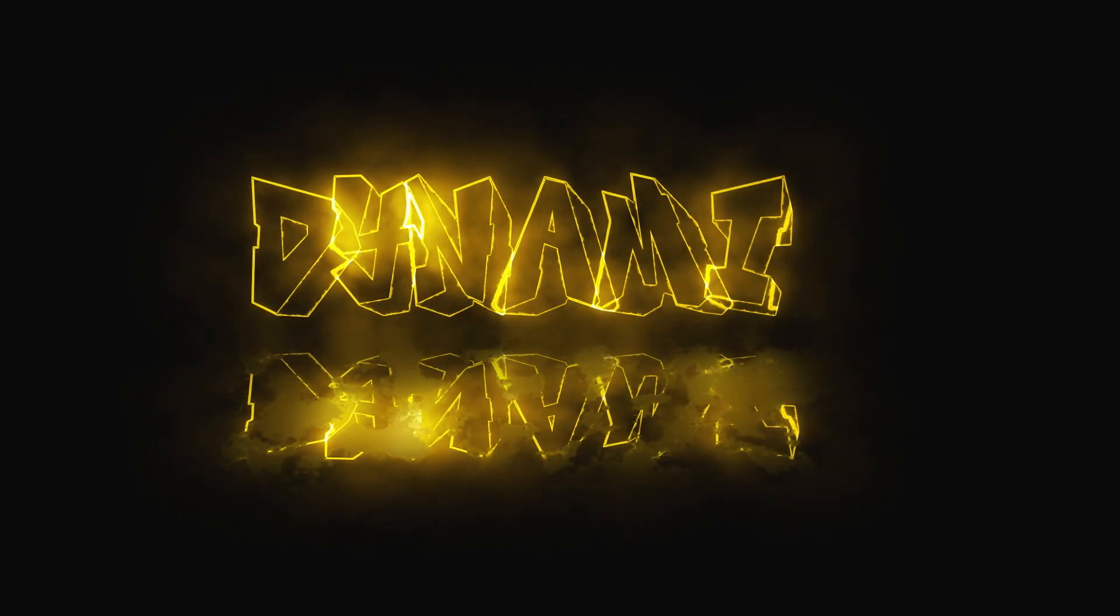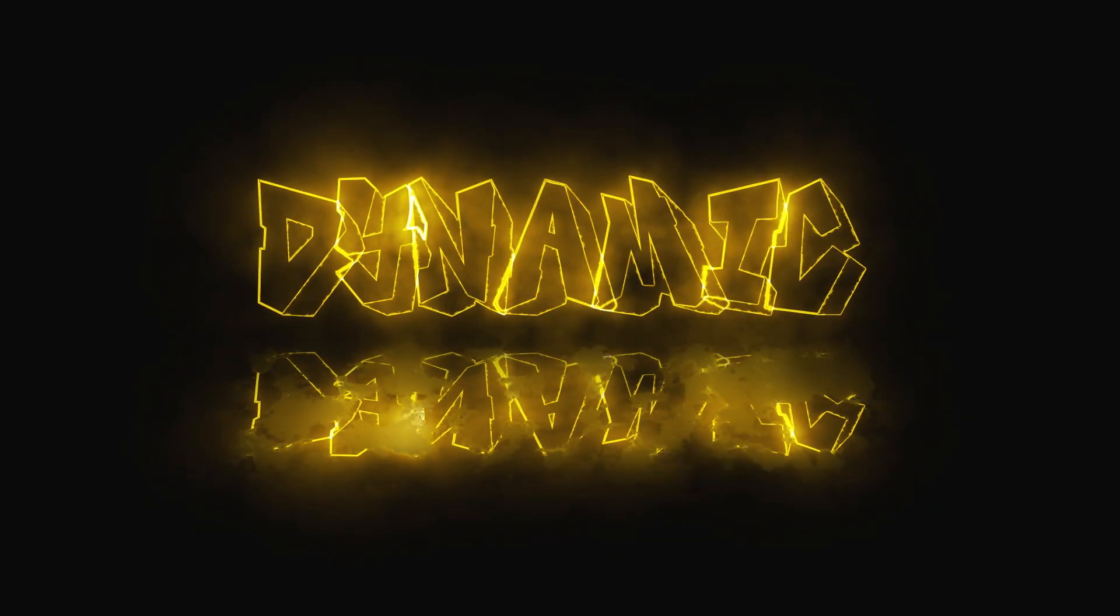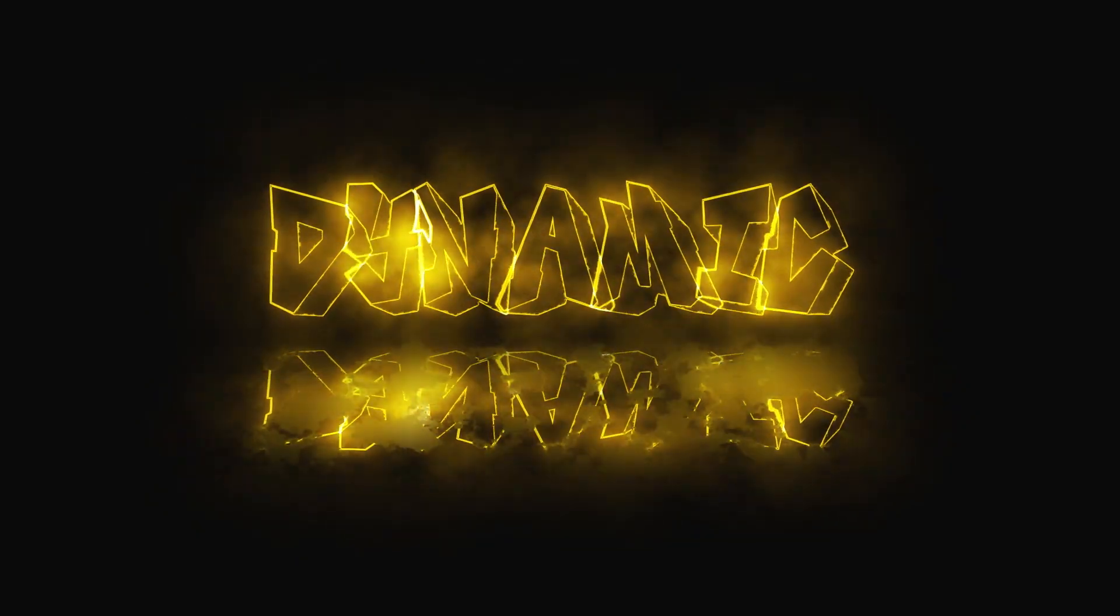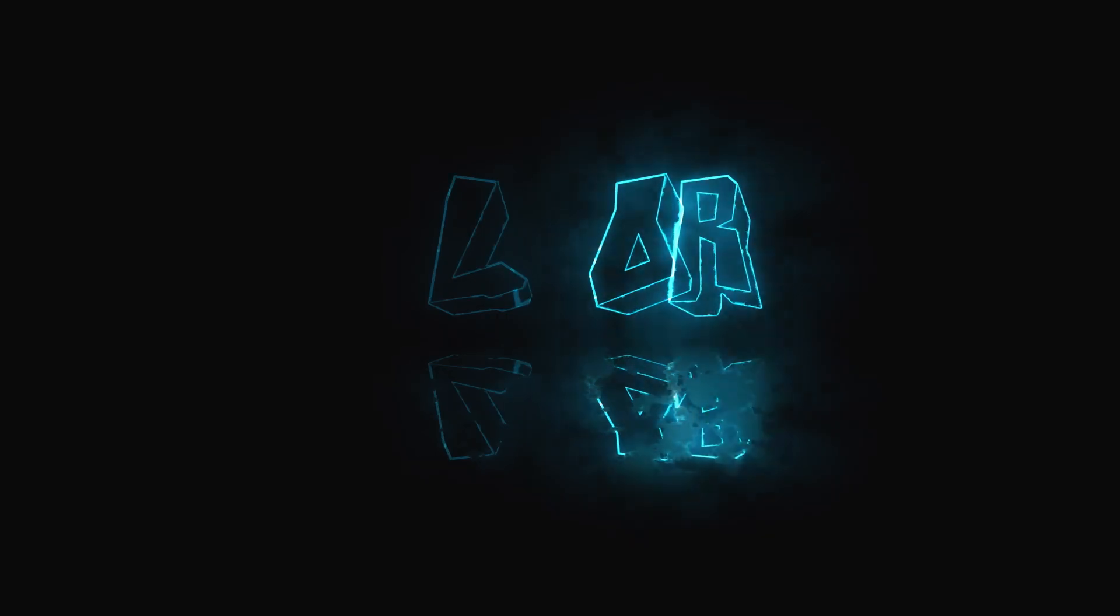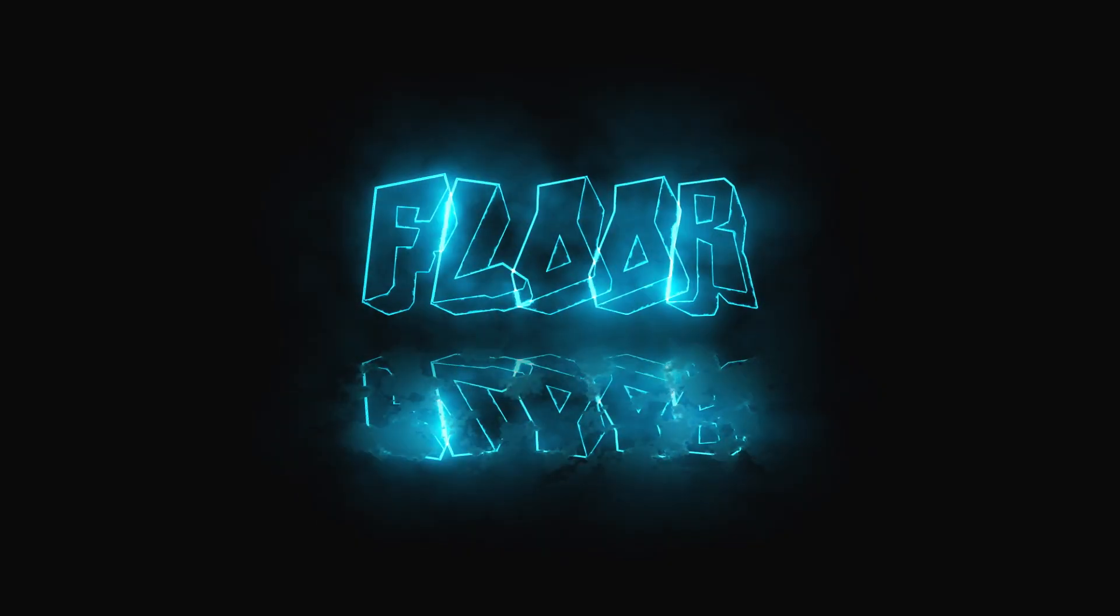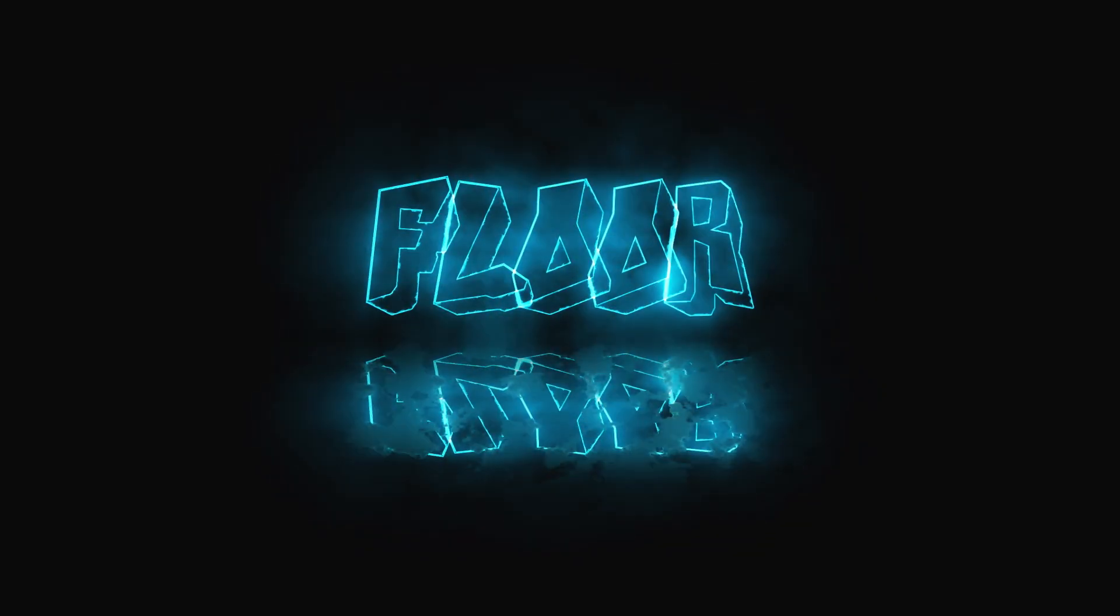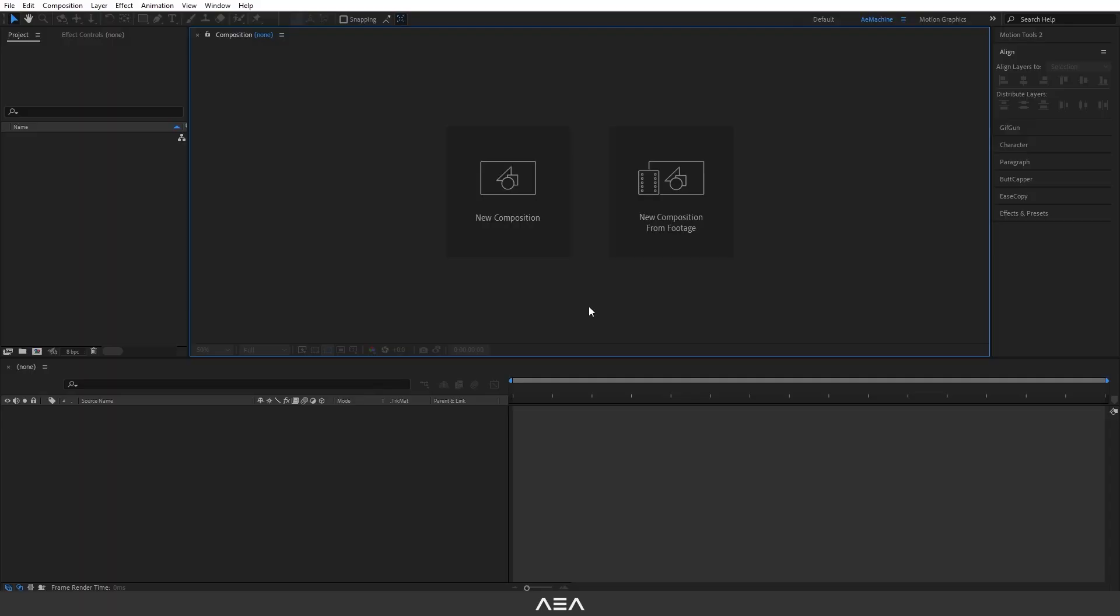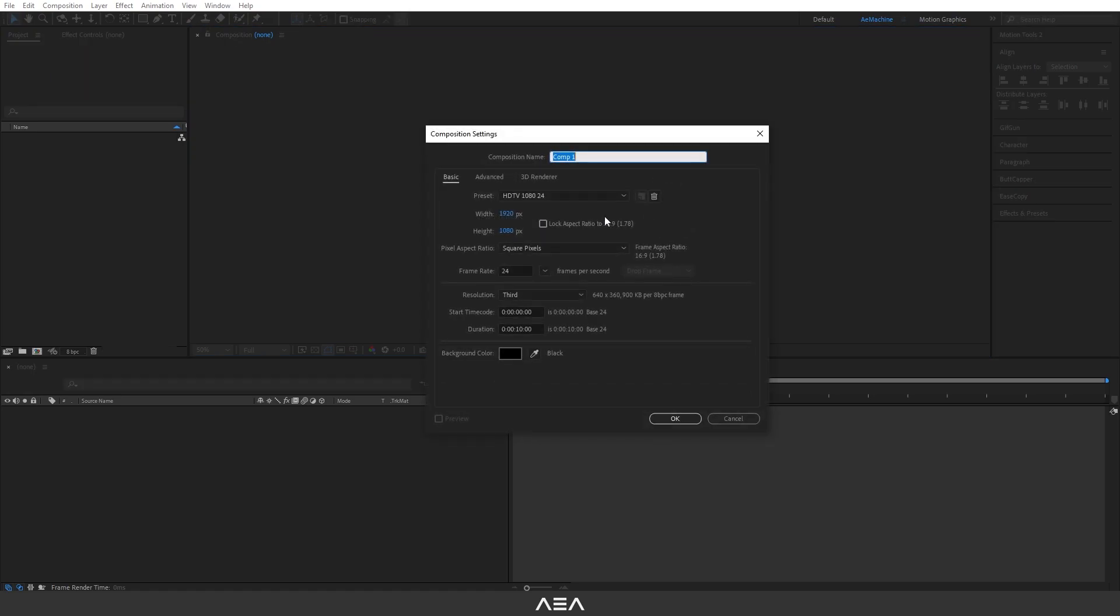Hi guys, welcome back to a new tutorial. In this tutorial I will show you how to create a dynamic flow in After Effects. So let's get started. Okay guys, let's start with a new composition and I will call this 'text'.